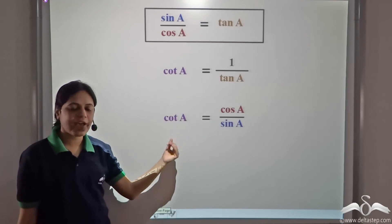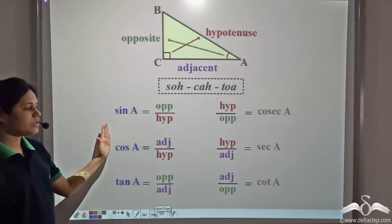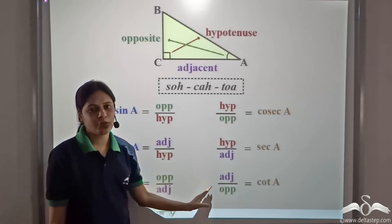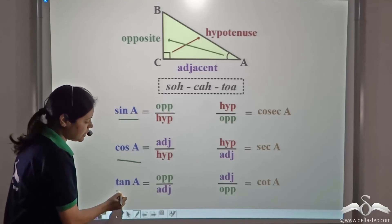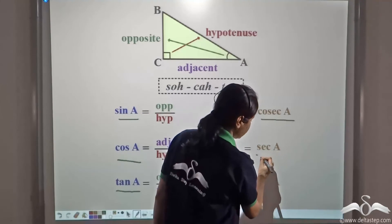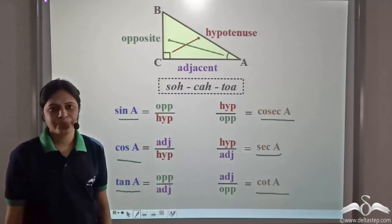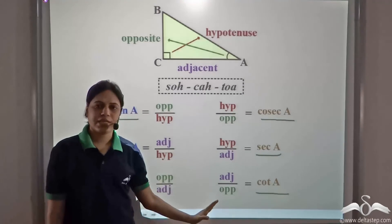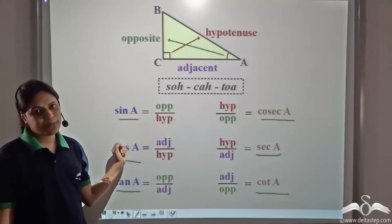So, these are the six important trigonometrical ratios: sine, cosine, tangent, cosecant, secant, cotangent. You need to remember all six. Once again, how do you remember these?